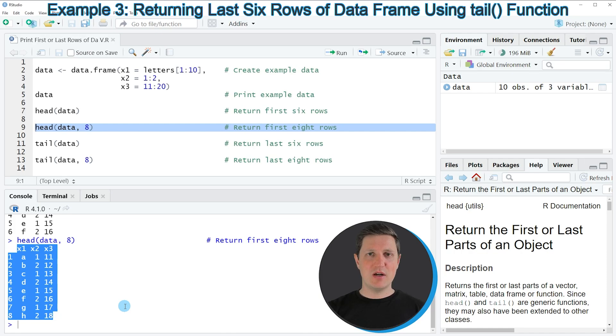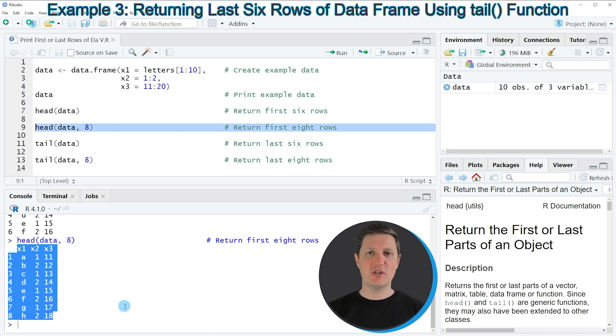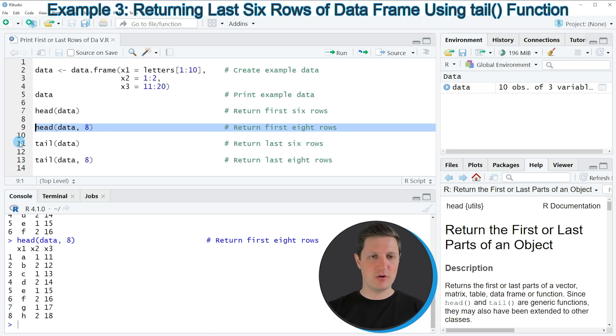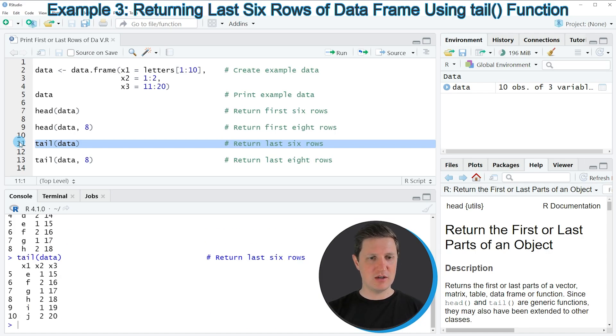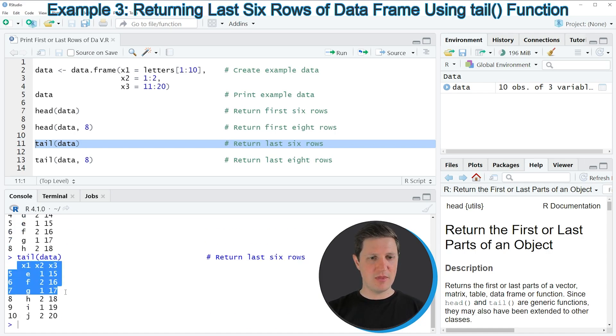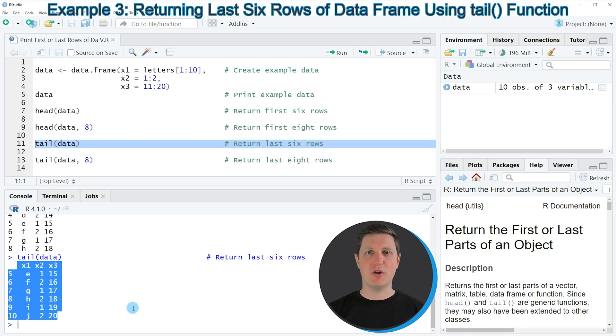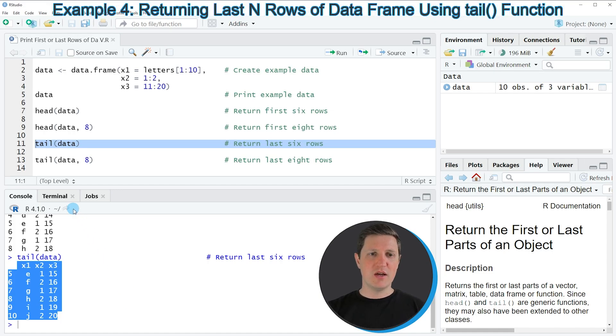Similar to the head function, we can also print the bottom rows of our data frame using the tail function, as you can see in line 11 of the code. The tail function also prints the last 6 rows of our data frame by default. If you run line 11 of the code, you can see that the bottom 6 rows of our data frame are returned to the RStudio console.